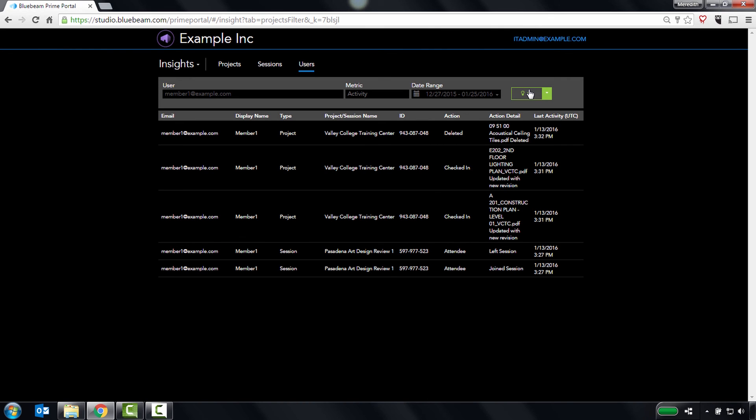That wraps up this quick overview of Studio Prime's core functionality. While simple, Studio Prime is a powerful tool that will give you better control over your data. Thanks for watching, and I hope you have a great day.